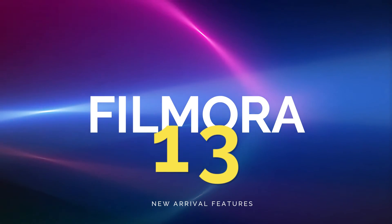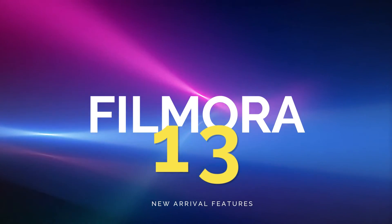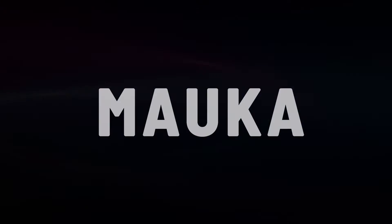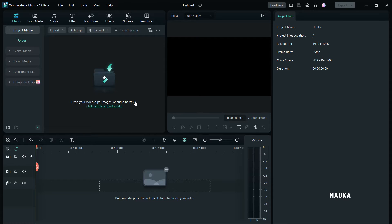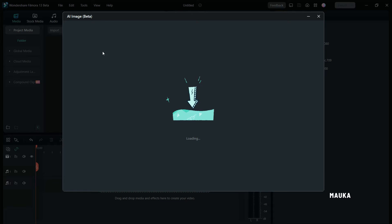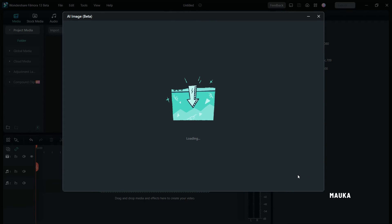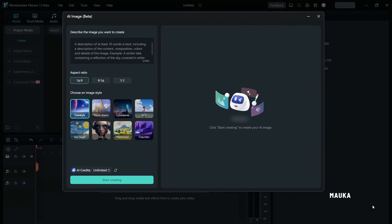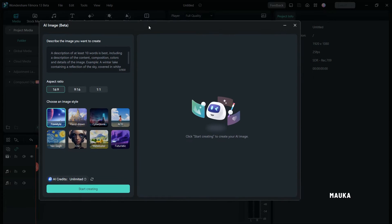Filmora 13 First Look — New Arrival Video. Welcome to this tutorial on Filmora 13's Text-to-Image feature. Seems like ChatGPT and AI image creation are the hot topics these days, and you can harness their power right within Filmora 13. Let's dive into how you can benefit from it.